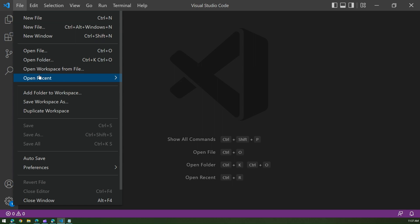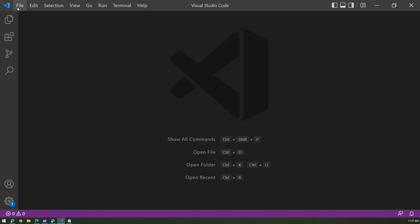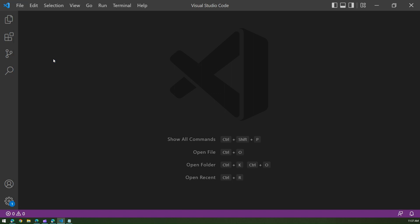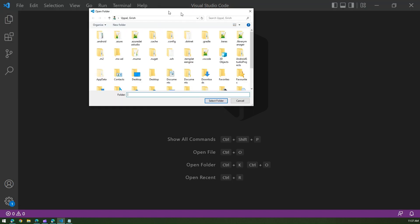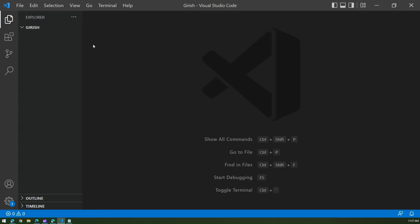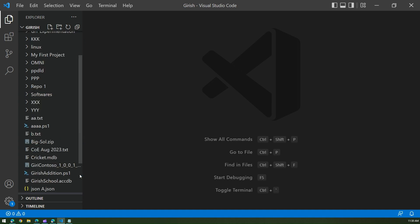Let me open Visual Studio Code. If you don't know how to download it, you can go to the website — it's free. What you need to do is open the folder where your JSON files are. I'm opening the C-Giddish folder on my machine, and there are two JSON files present in that folder.